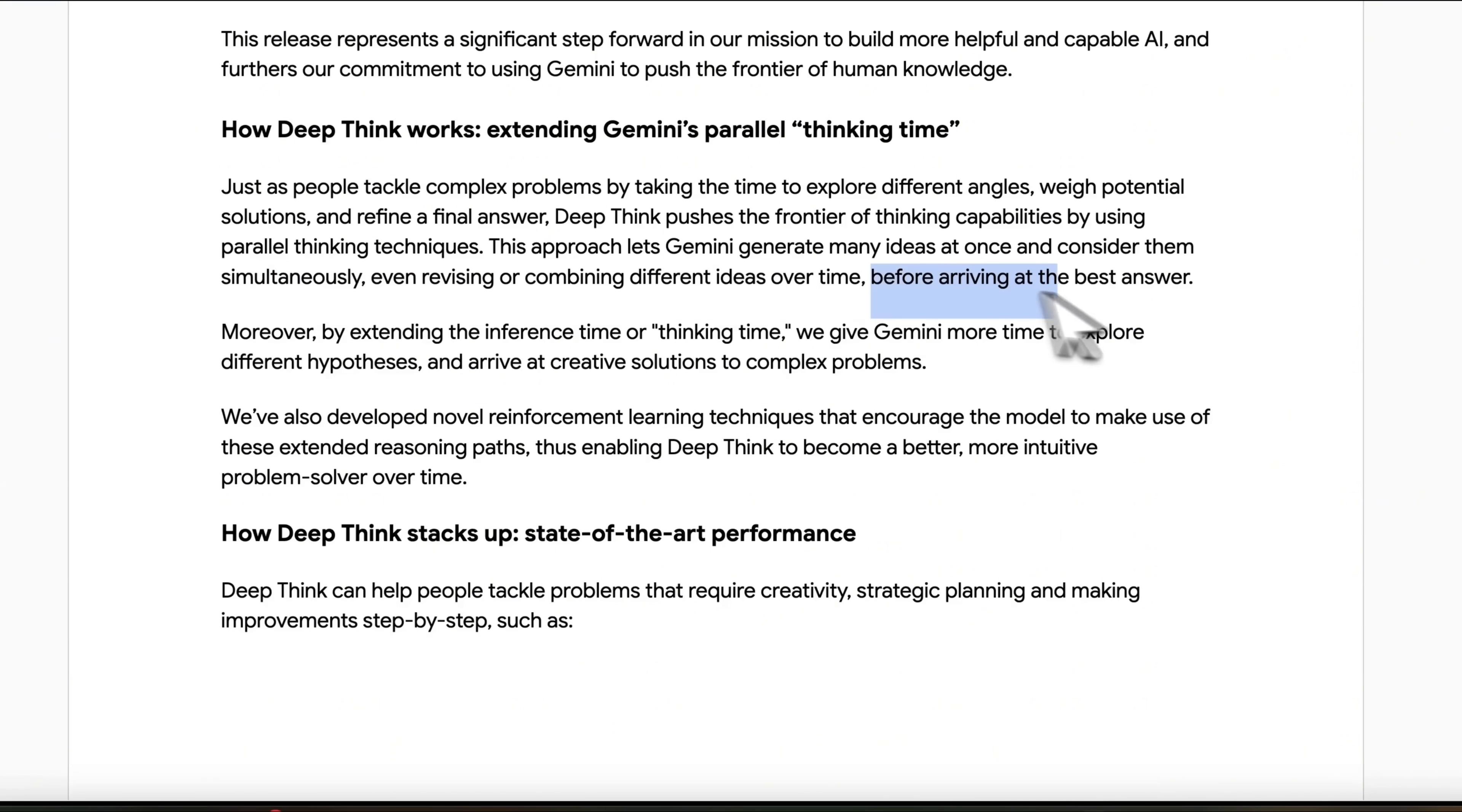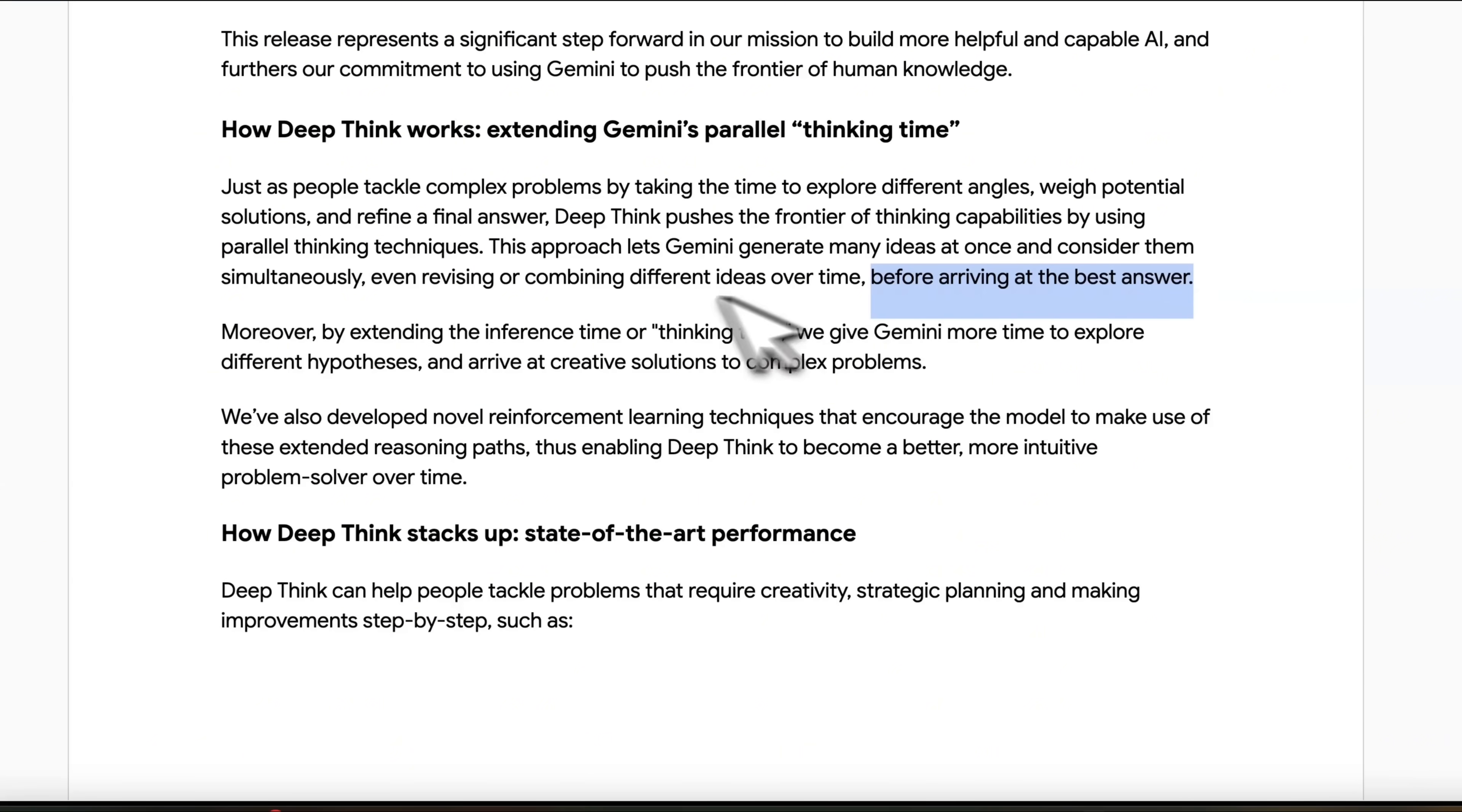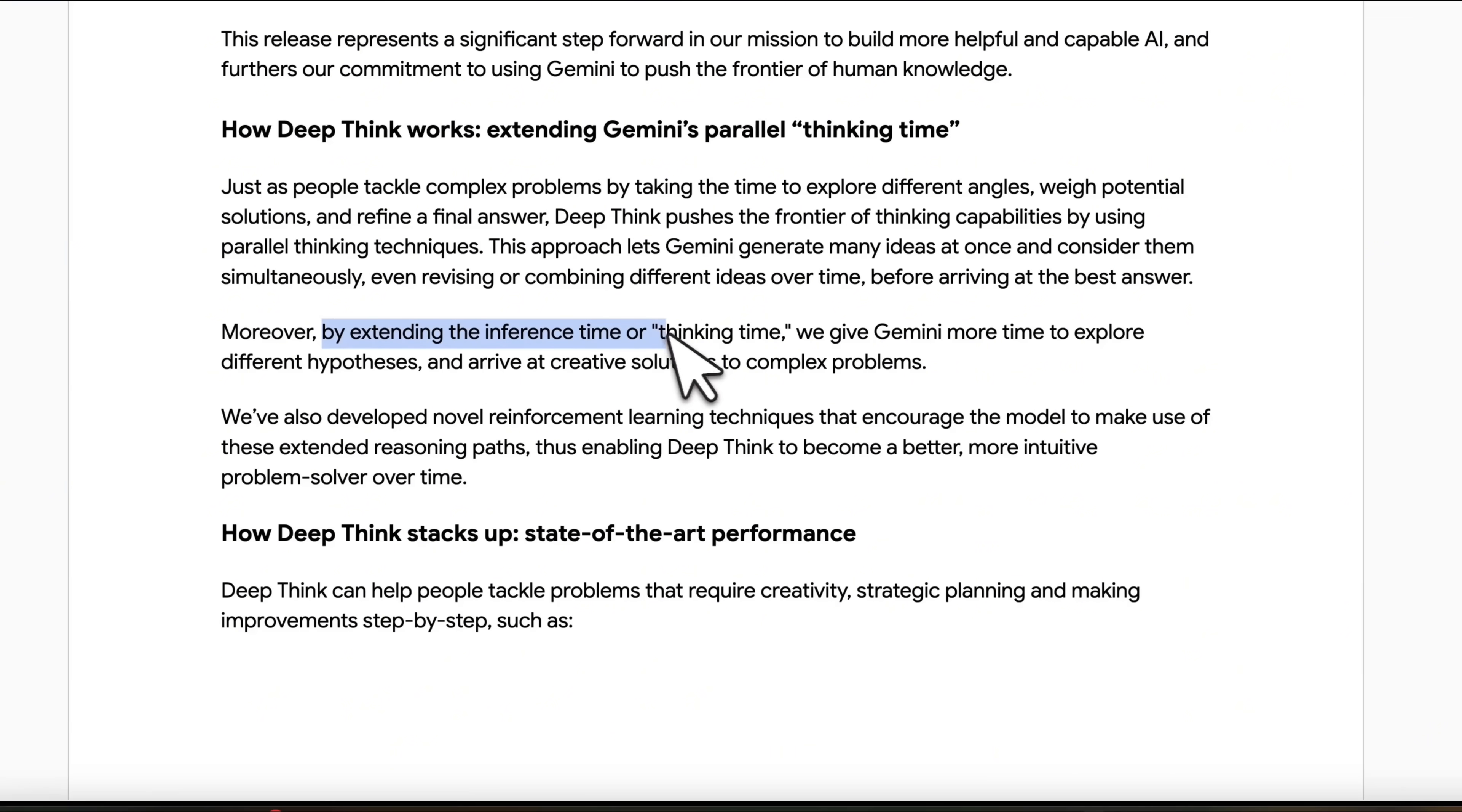This approach lets Gemini generate many ideas at once and consider them simultaneously, even revising or combining different ideas over time before arriving at the best answer. So it's not just a single chain of thought. It produces multiple different solutions or chain of thoughts. And then the interesting thing is that it can revise and even combine different ideas over time.